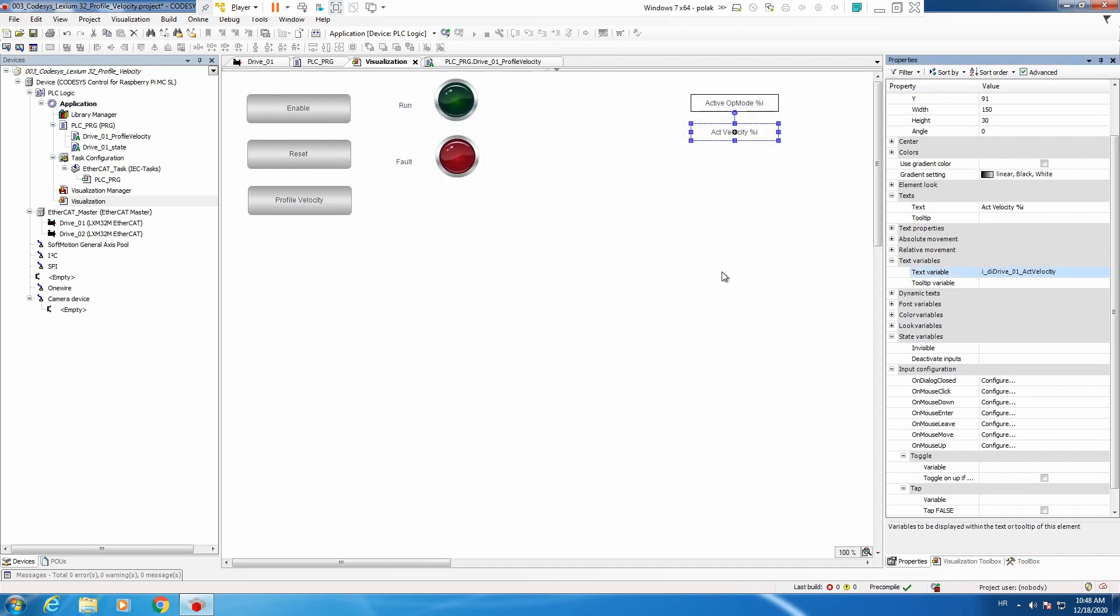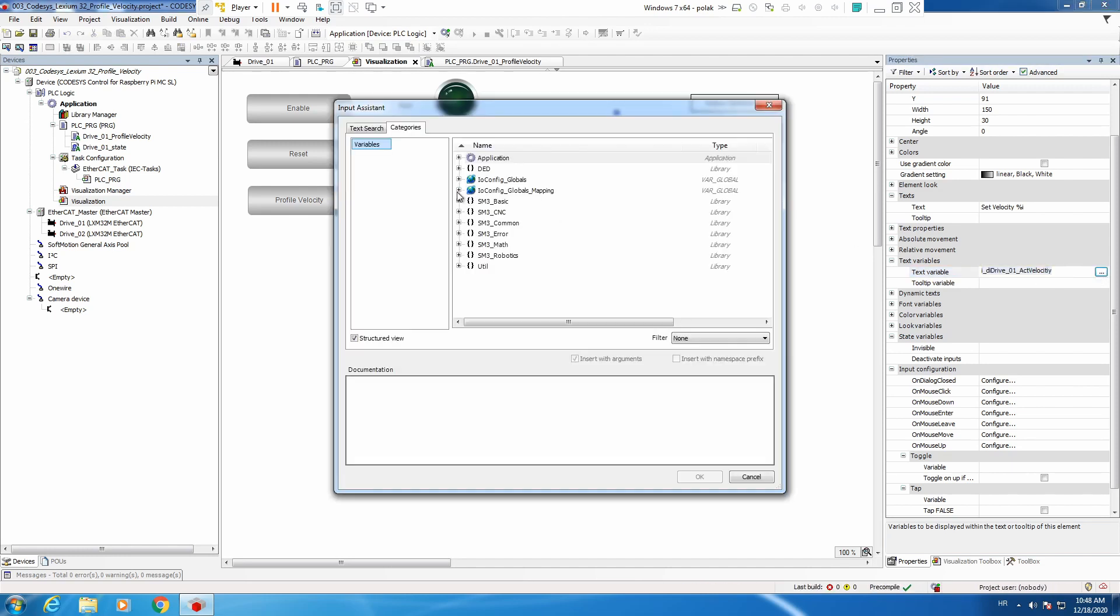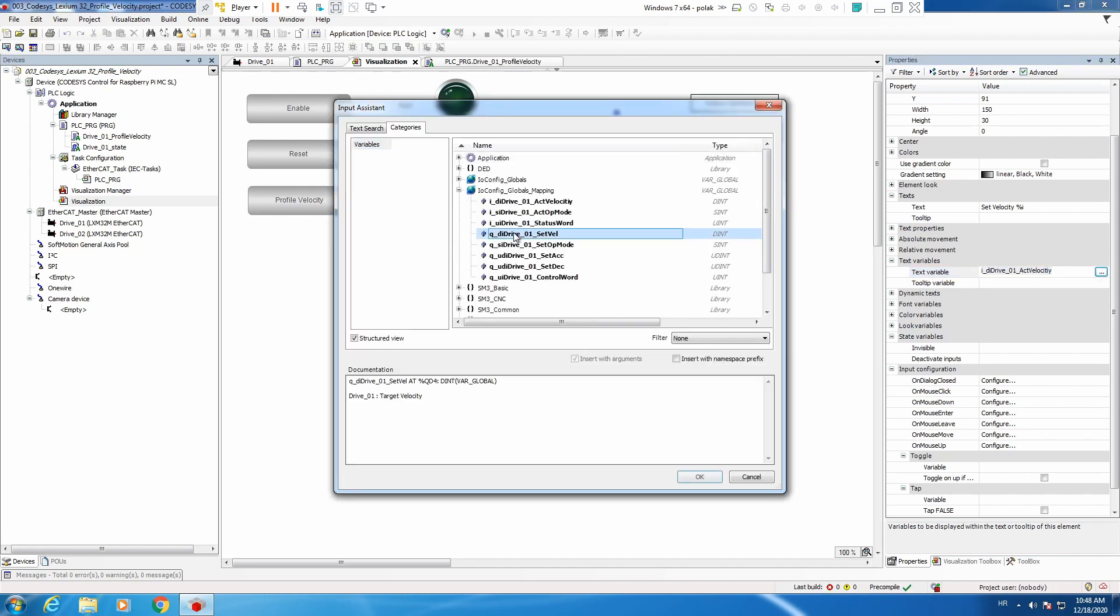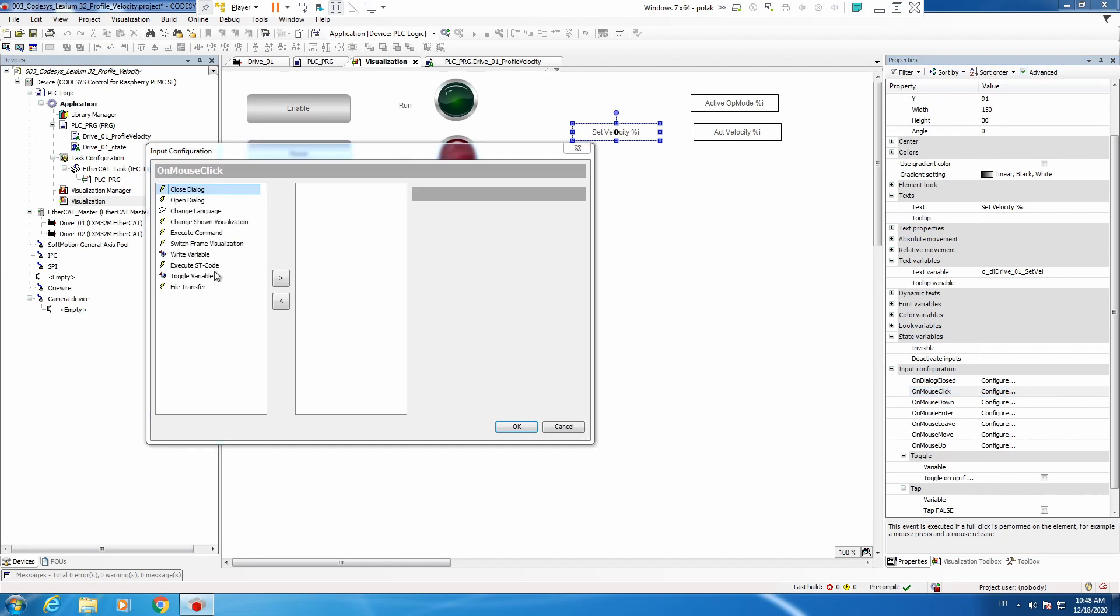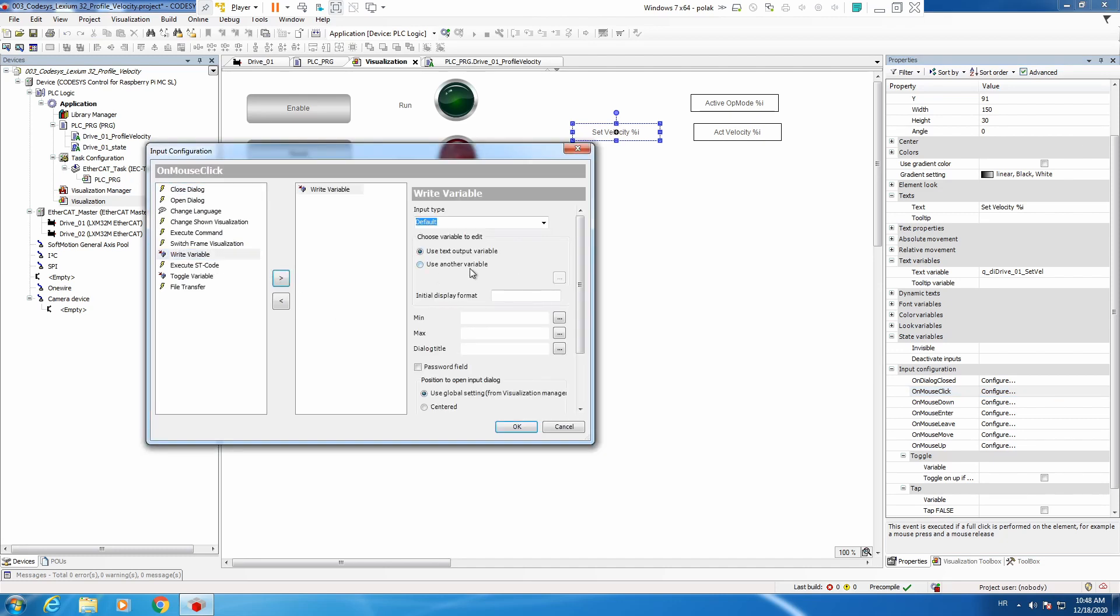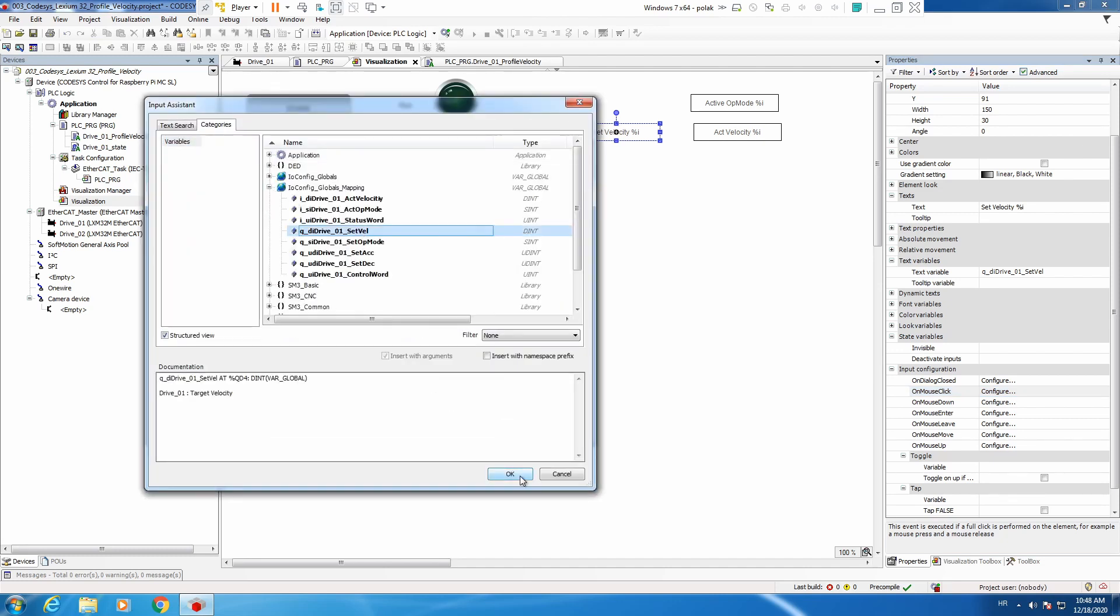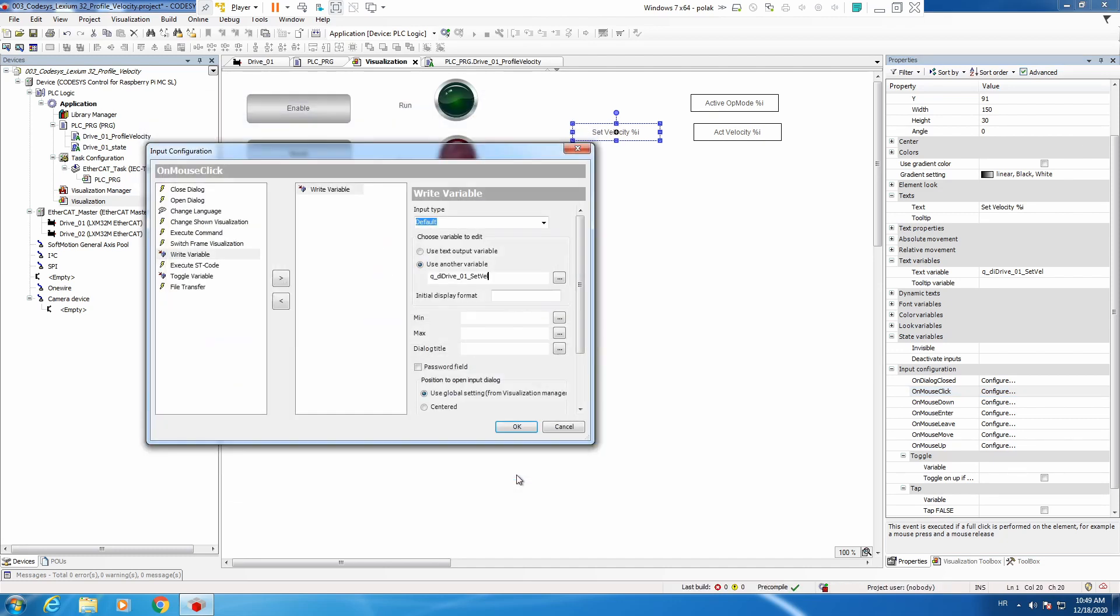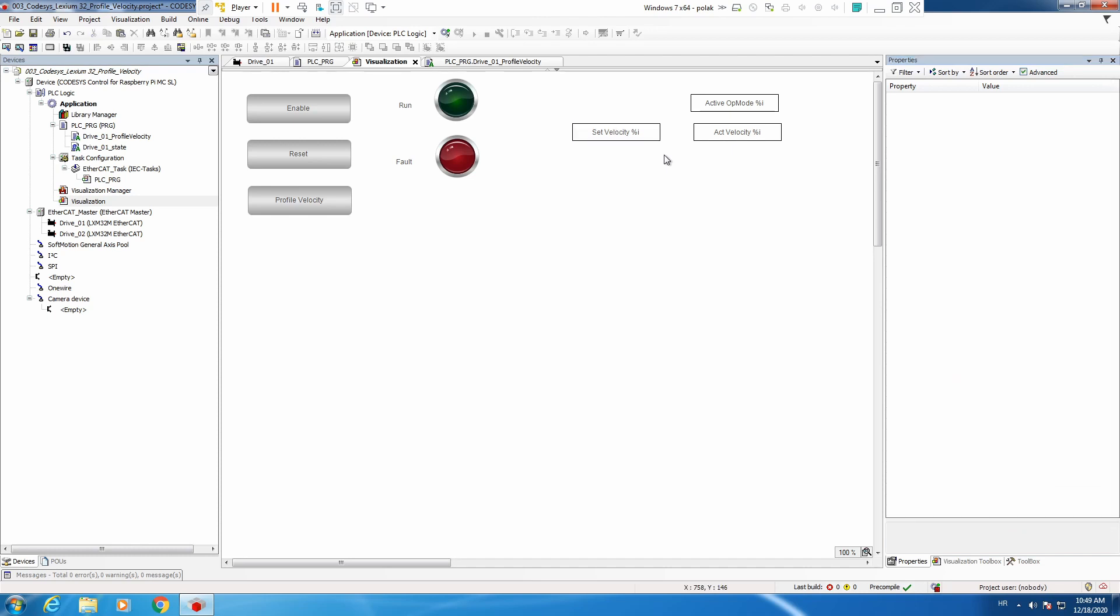Then we will see what is our actual velocity. We selected the velocity, so we will also do the same for acceleration and deceleration.